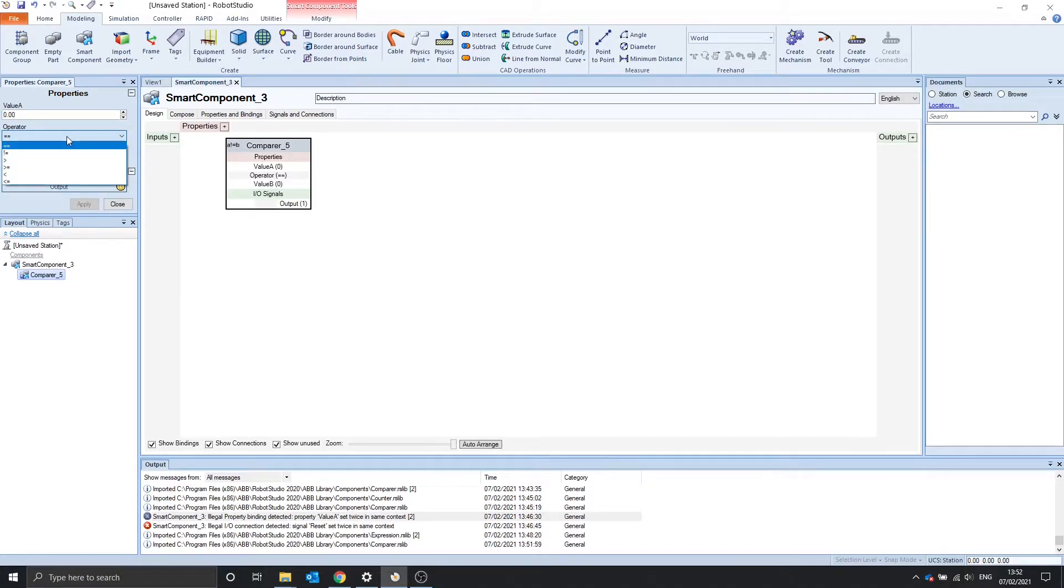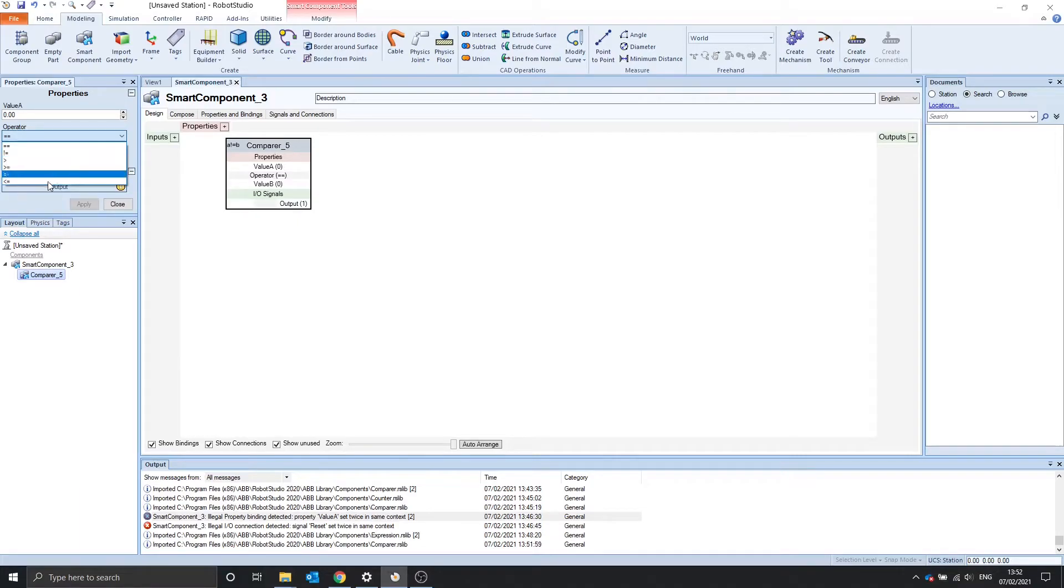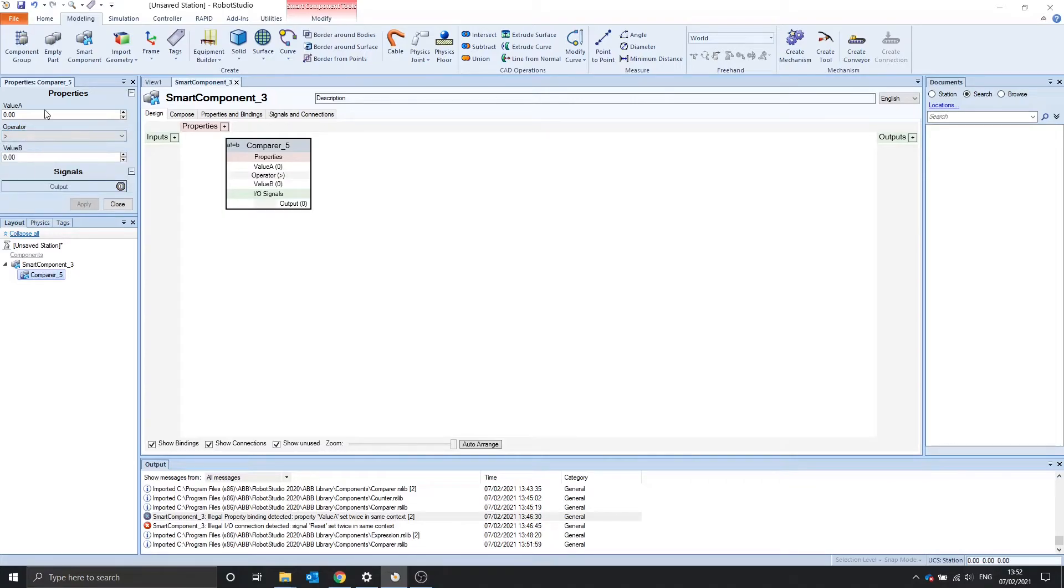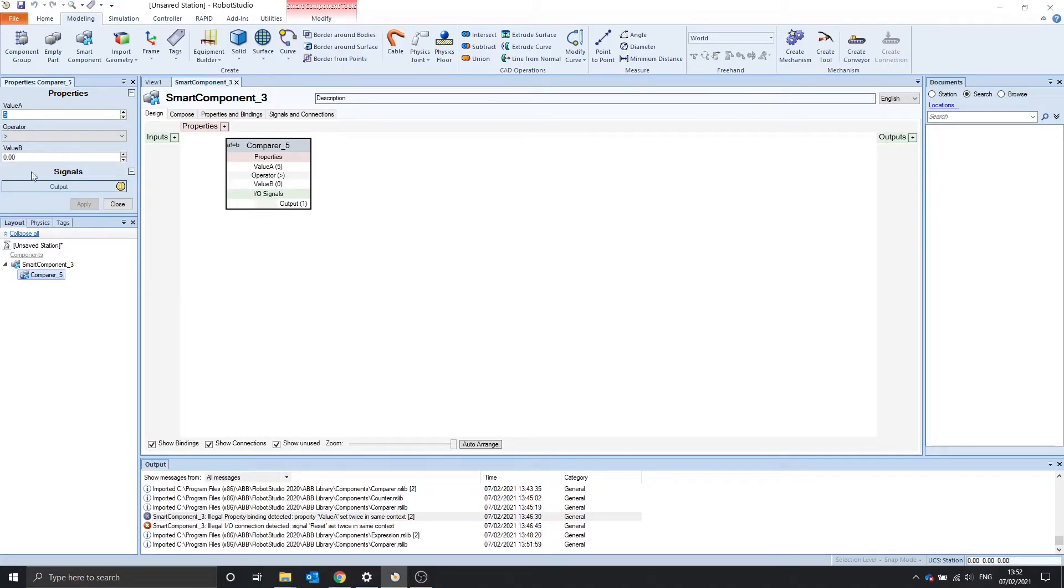We can change the operator using this drop-down list. Not equals to, greater than, etc. Let's try greater than. This value a is 5, which is greater than b. The output turns on.